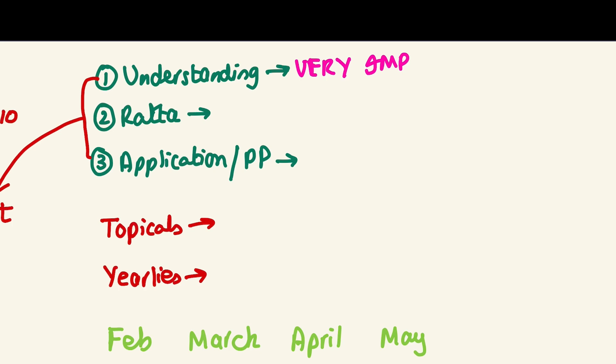Understanding - we've understood that for example a cell, cells combine to make tissues, tissues have similar types of cells doing similar functions, organs have different types of tissues with different forms doing similar functions. We've understood these things and locked them in our mind. Then the second thing is ratta (memorization), this is very important as well but it's a secondary thing. Never memorize things blindly without understanding.